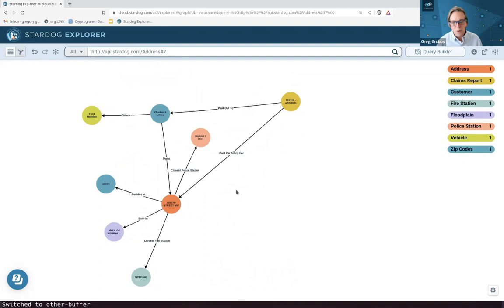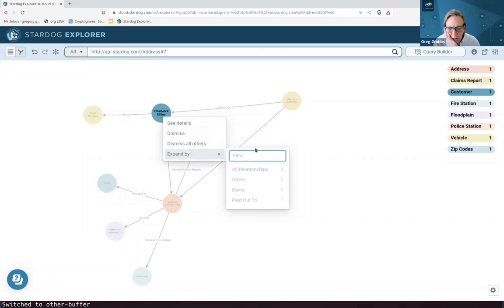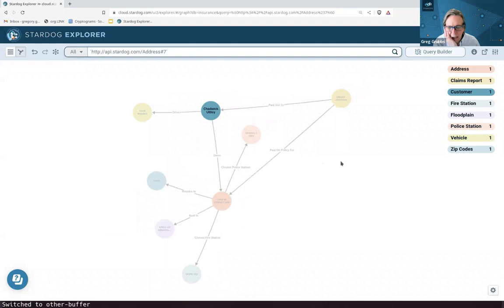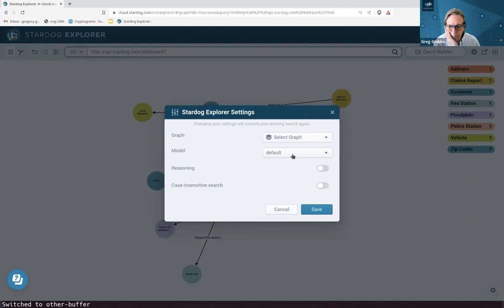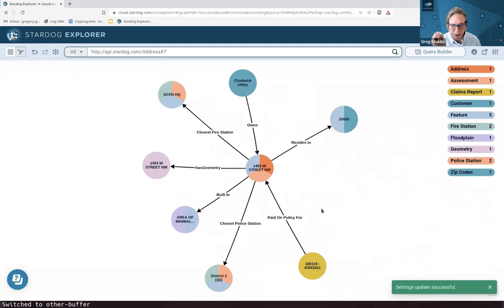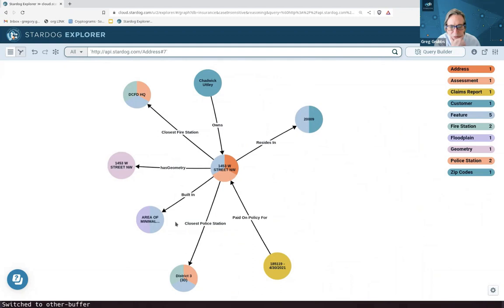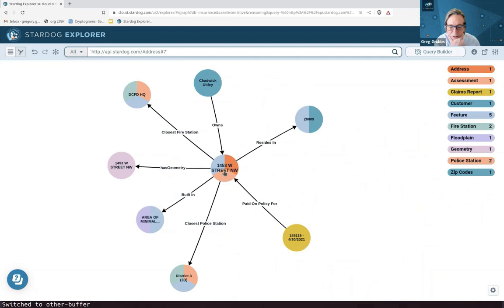One thing we're not seeing is 'owes.' In our model we have 'owes taxes,' but I don't see anything coming from this person that even has an 'owes' relationship. The reason we're not seeing it is that that particular link is created by inference only. So I went to settings and chose to turn reasoning on — by the way, reasoning and inference are synonyms, and the parameter is called reasoning in our queries. Now this person actually does not owe taxes, so we're going to correct that and solve that problem as well.